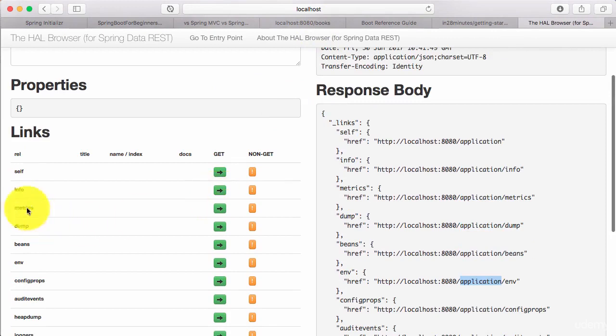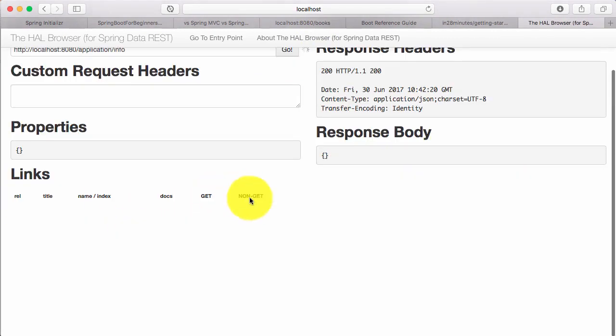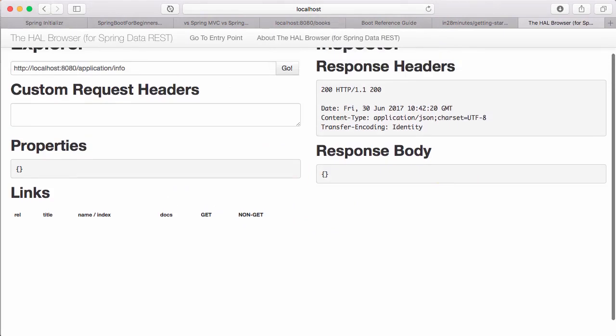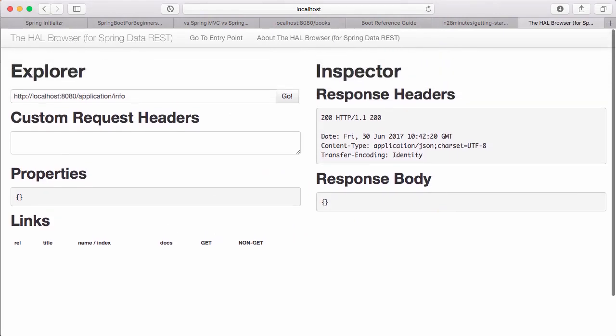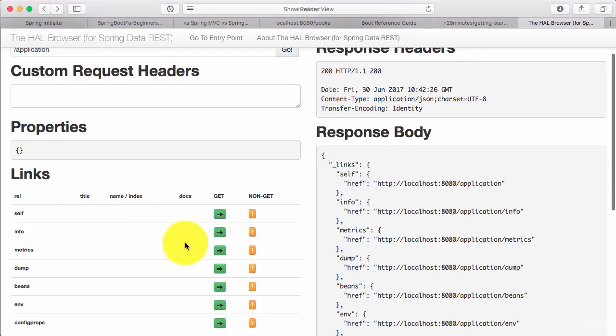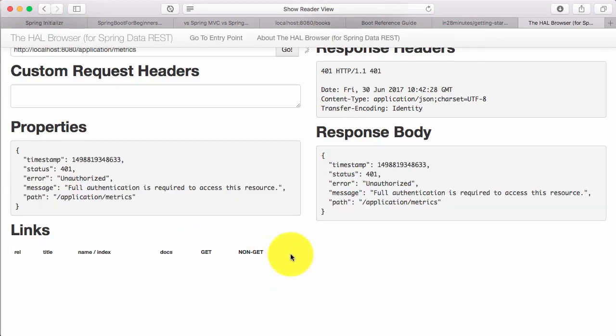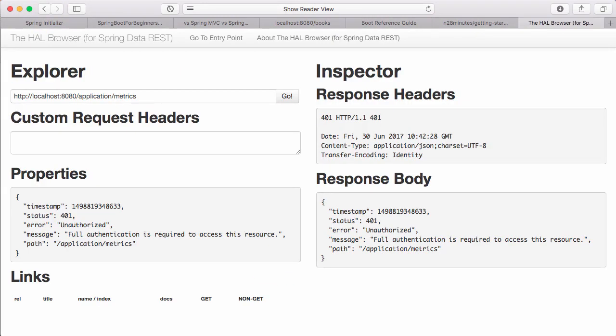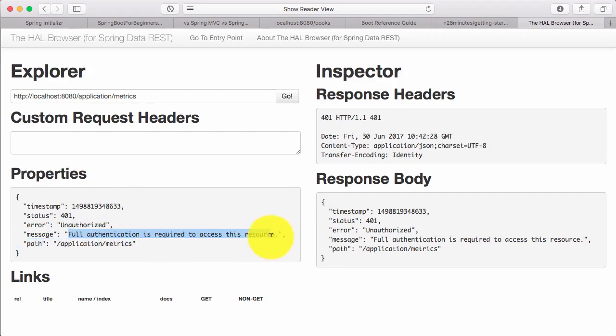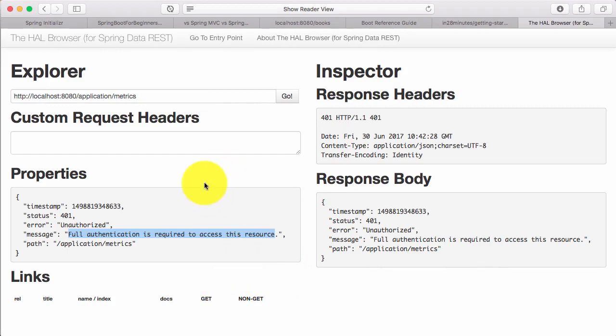So let's look at info. If I do a get request to info, I can see all the information which is coming out, which is not a lot. So let's go to the next one, which is metrics. One of the things that we are seeing right now is when I go to metrics, it says full authentication is required to access this resource. So it's saying I would need to be authenticated to be able to use this resource.